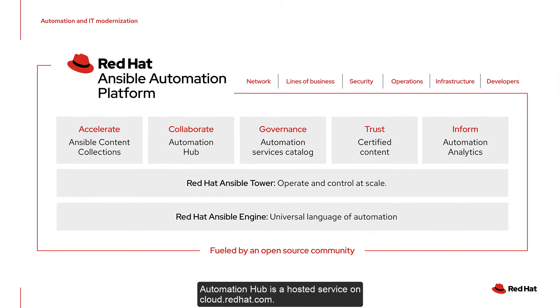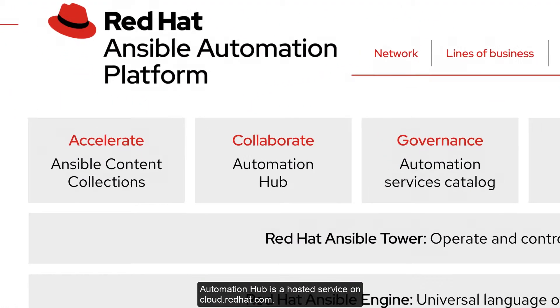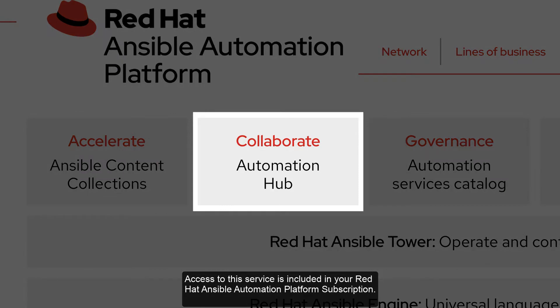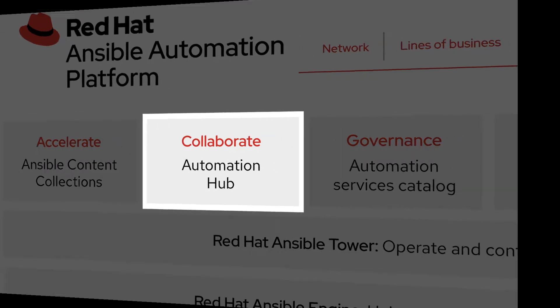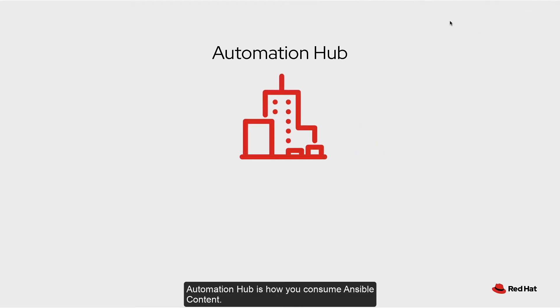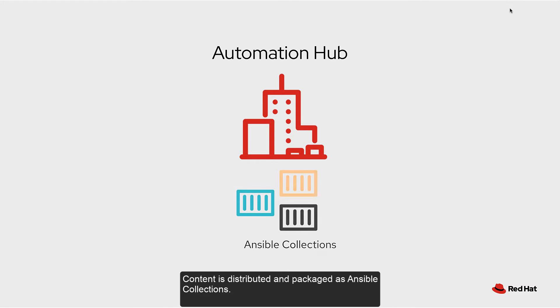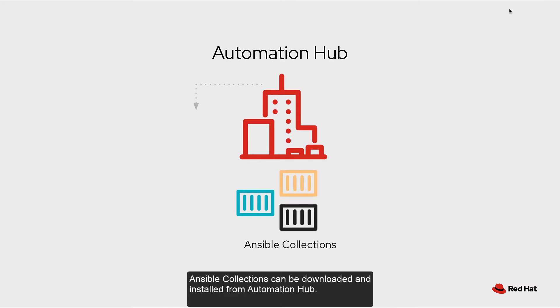Automation Hub is a hosted service on cloud.redhat.com. Access to the service is included in your Red Hat Ansible Automation Platform subscription. Automation Hub is how you consume Ansible content. Content is distributed and packaged as Ansible collections. Ansible collections can be downloaded and installed from Automation Hub.